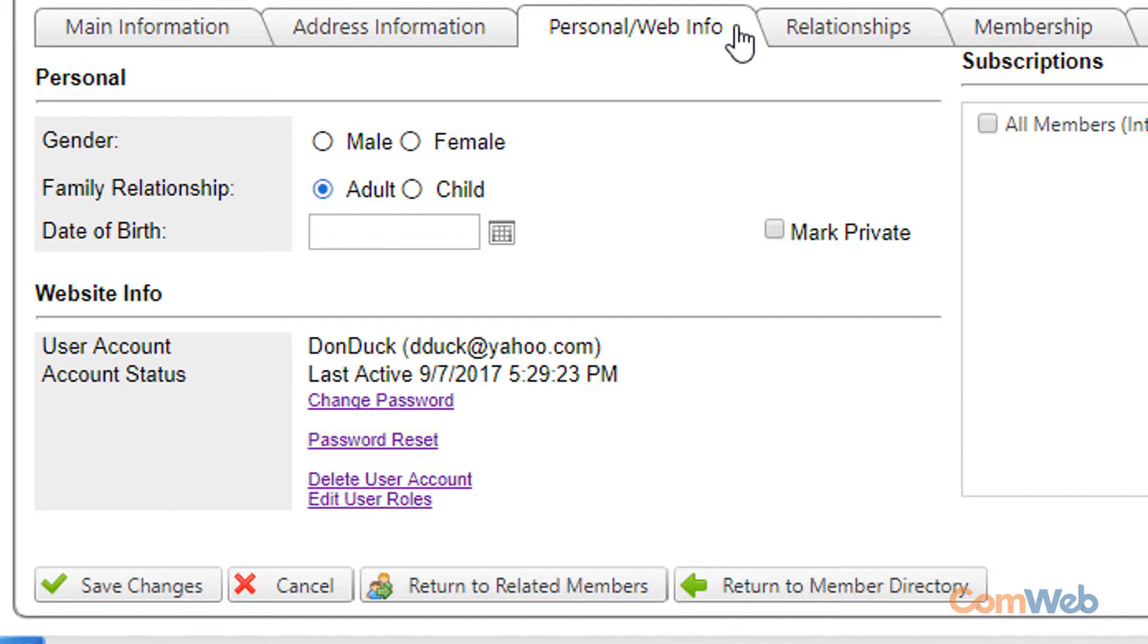Additionally you can send the password recovery email yourself by clicking the link that says password reset. You can also change the password manually by clicking the change password link. And finally you can always just delete the user account all together and start fresh.